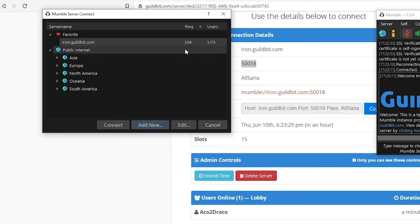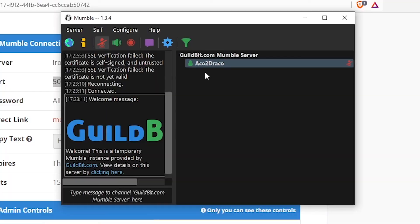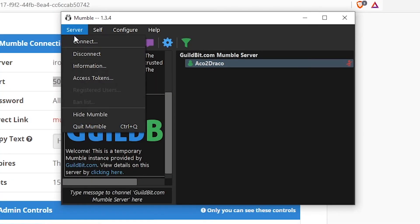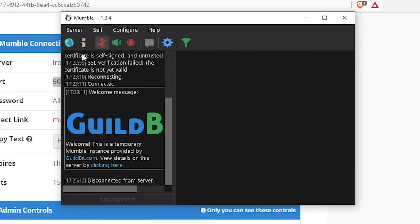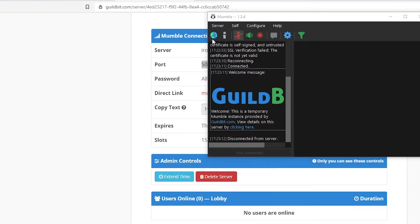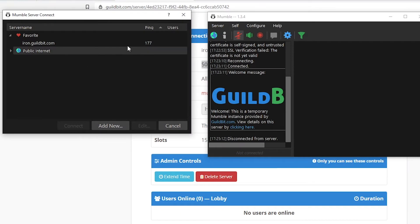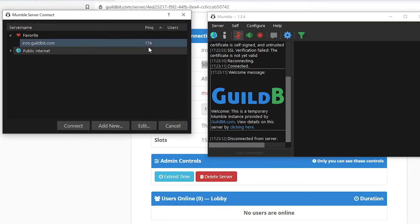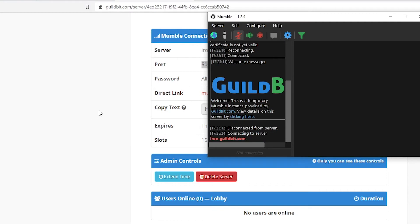It is going to show you the ping and it's going to show you the user online. Because I already connected, I need to disconnect first. If you want to disconnect, click on server and disconnect. Disconnected from server. Now that I disconnected from the server, I can connect into the server again. It shows me my ping is 174. Now I click on connect.